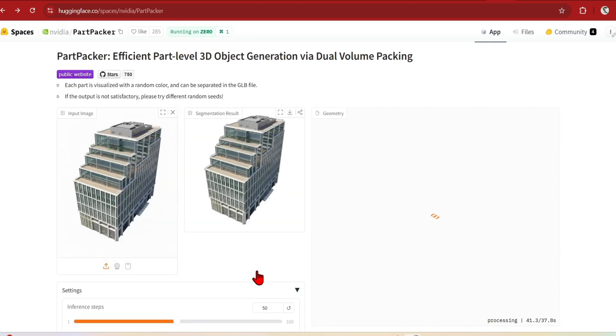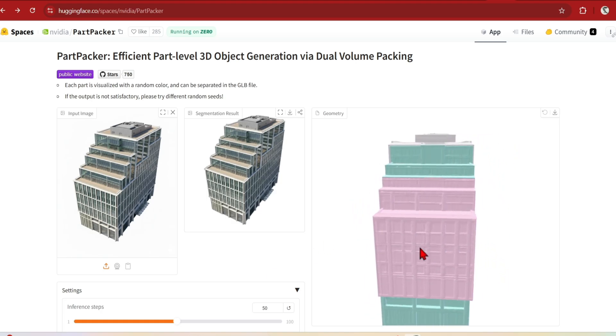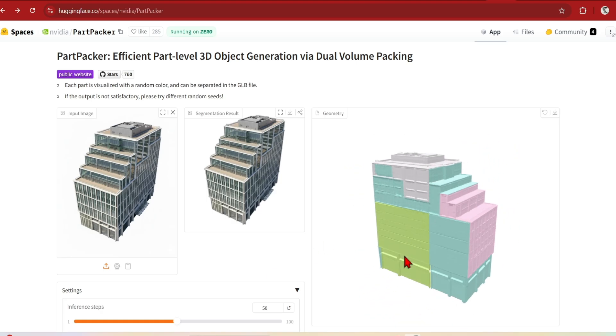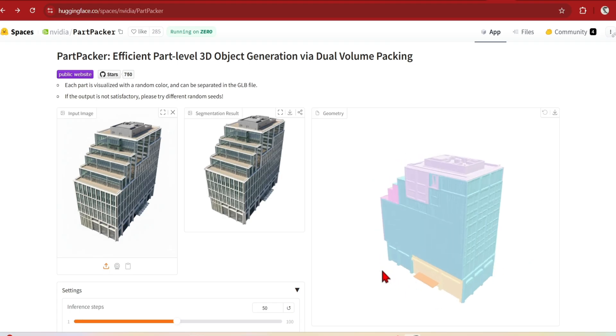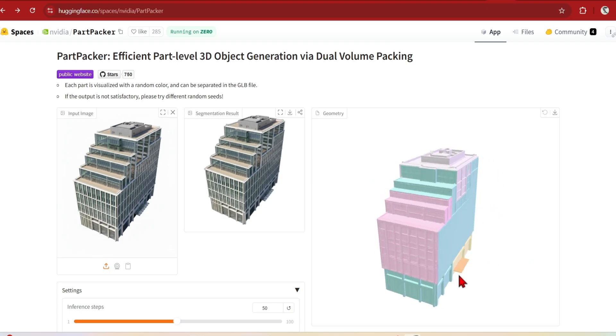Since it is a free demo, you may need to wait until a GPU is available, and then you get a segmented mesh like this. The results are quite varied, especially for generic architectural shapes like this, as the AI struggles to determine which parts to segment. So here it has attempted to do separate faces for the facades.